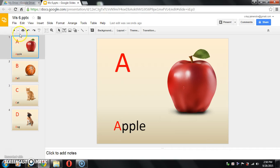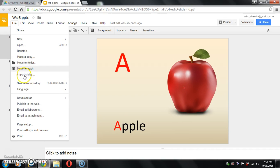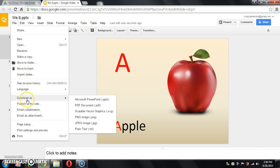Now click on file menu. Download as PDF.